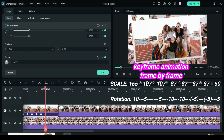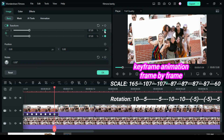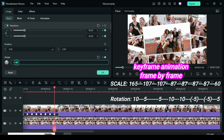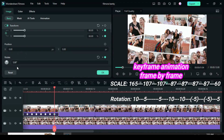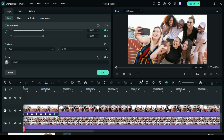Move the playhead 1 frame forward to apply keyframe to scale and rotation. Lastly move the playhead 1 frame forward to change the scale to 60 and rotation to 5. Preview.